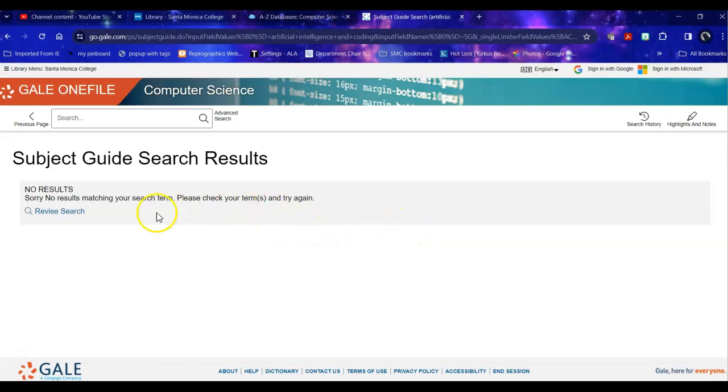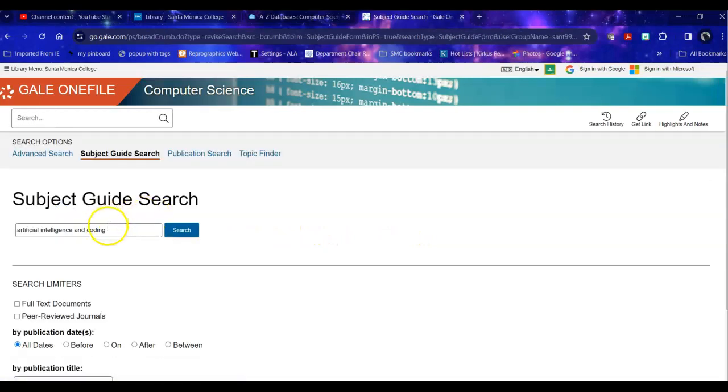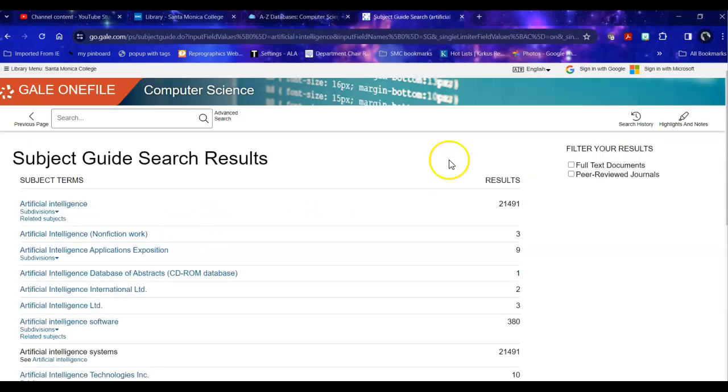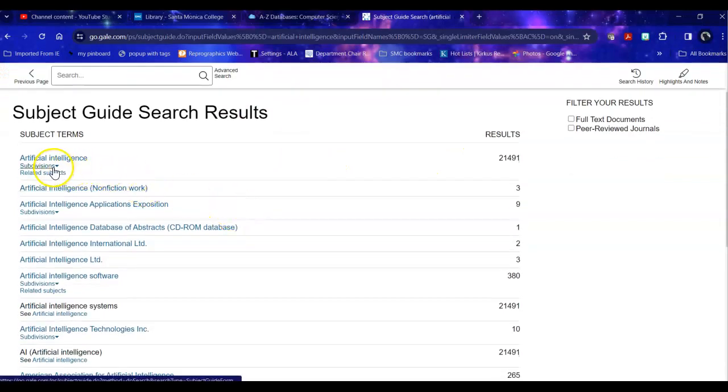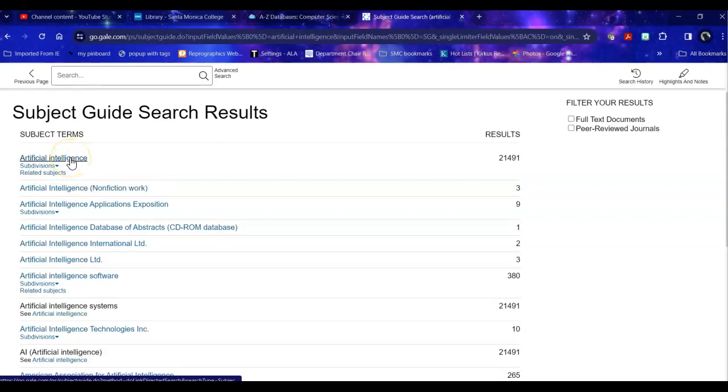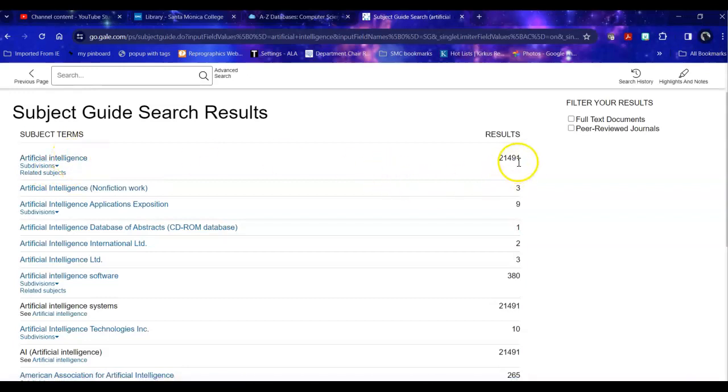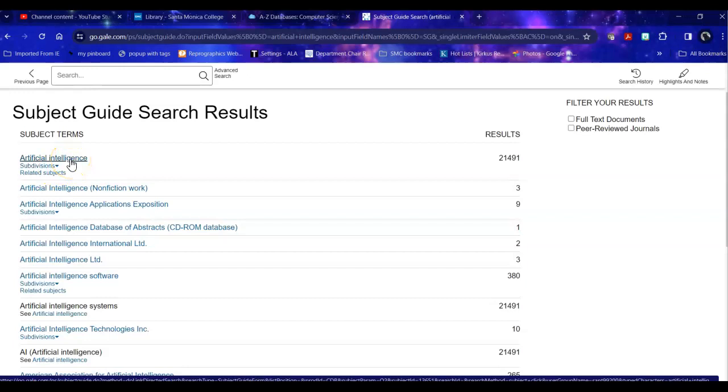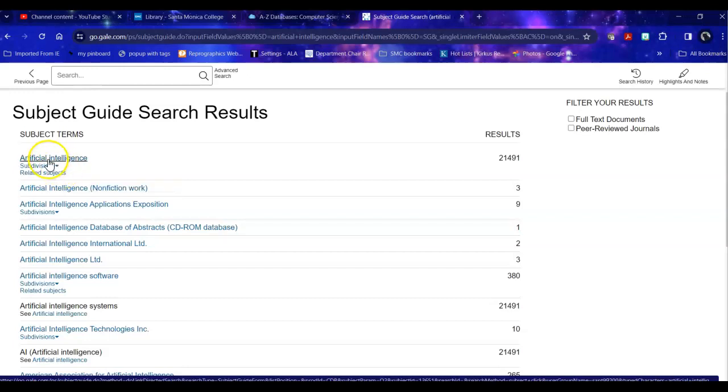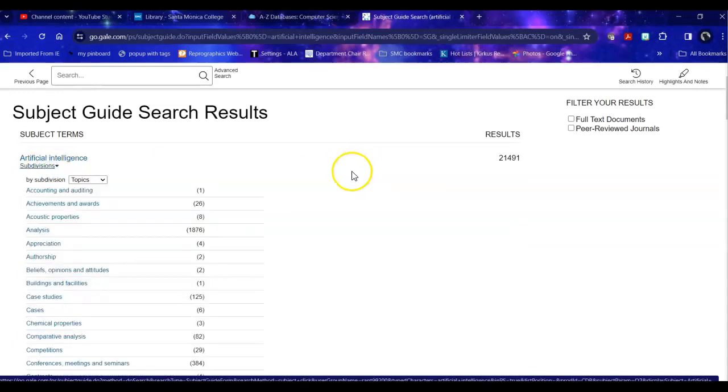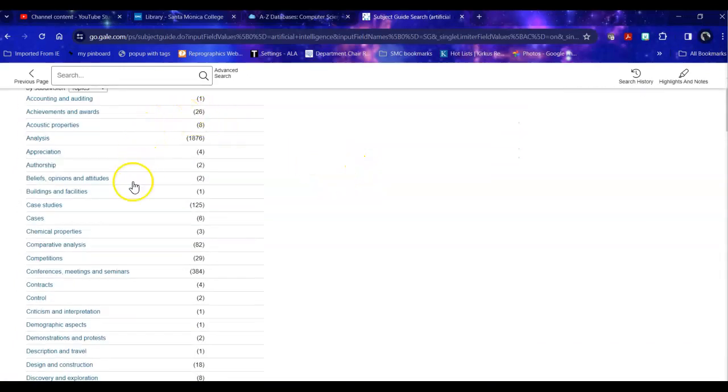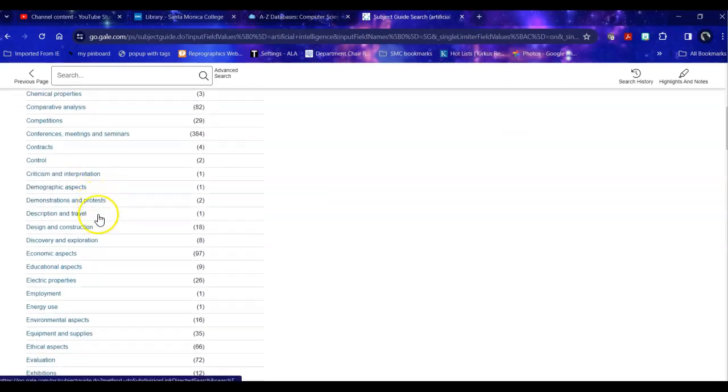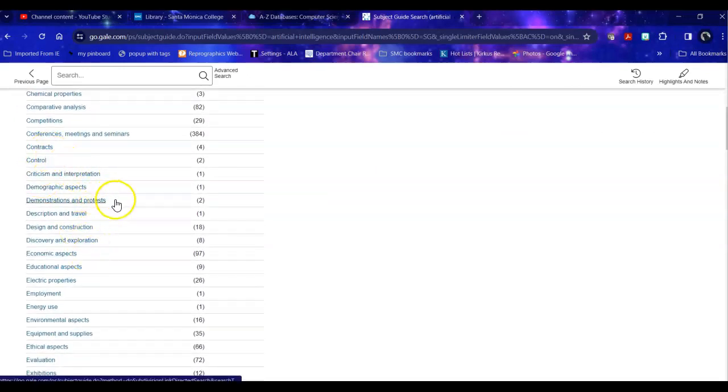The easy way to tell for sure before you do the search is does it come up? So artificial intelligence does. So I can take a look at this and I can say what are the subdivisions and related subjects to artificial intelligence. There are over 21,000 articles and other pieces of information on this topic. So subdivisions are smaller groups, smaller topics within the broader topic of artificial intelligence. Related subjects are subjects that are outside of artificial intelligence but have some relational aspect to them. So I'm going to start with subdivisions and it tells me here are all the various things that we have articles on. Notice coding is not listed.